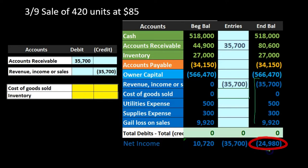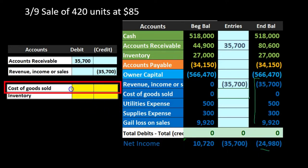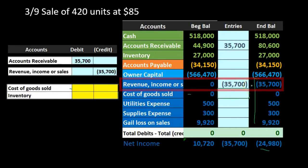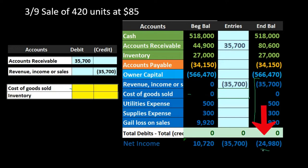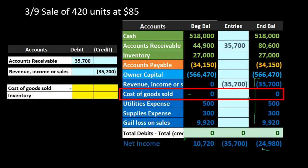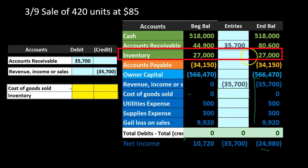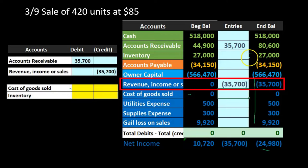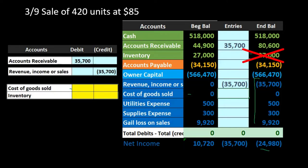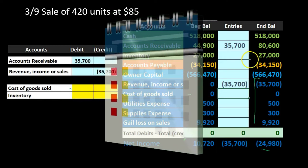Net income under a periodic system is very incorrect until the end of the period. We must recognize that and not make decisions on this number, because it's not accurate until we record cost of goods sold. The inventory balance is also incorrect at this point since we obviously gave up some inventory to generate revenue but have not yet recorded it under the periodic system.